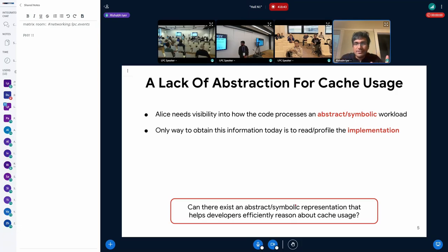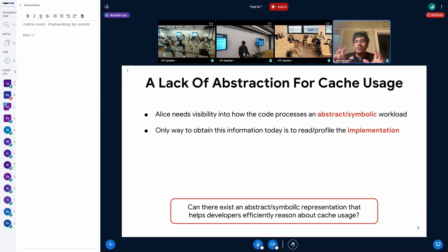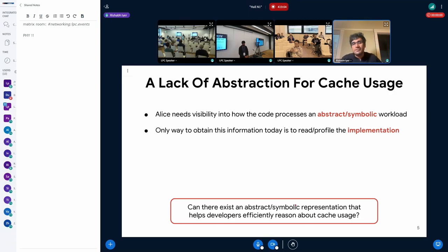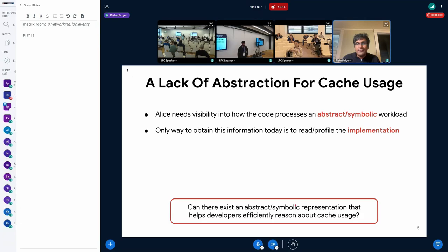The key idea is that there is a lack of abstraction for caches. Alice needs visibility into how the code processes an abstract workload — an abstract connection, not a specific packet with a specific five-tuple in the TCP header. The only way to obtain this information today is directly from the implementation itself: either read it, which becomes tedious, or profile it, which gives incomplete answers. So the question we're really asking is: can there exist some kind of abstract or symbolic representation that can help developers like Alice efficiently reason about cache usage?